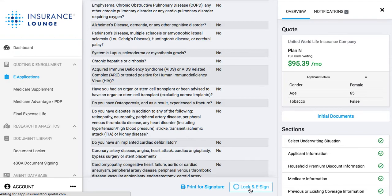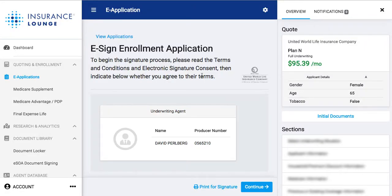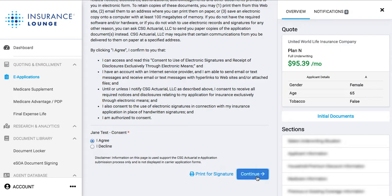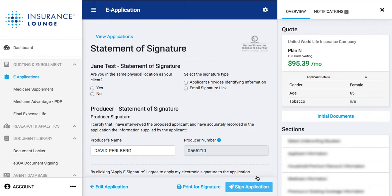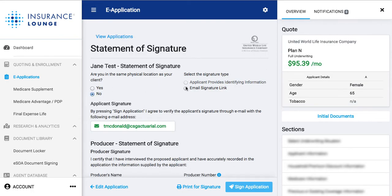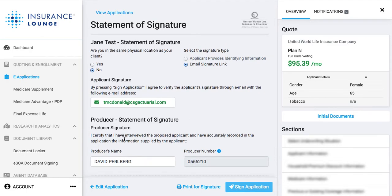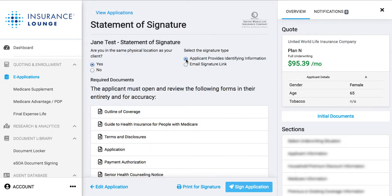We'll do one final check to make sure all sections are completed. If we're missing anything or need to change an answer, we can click 'Edit Section.' Otherwise, we'll go ahead and lock and e-sign. Because we're doing the electronic signature, our applicant will receive an email with a link and a verification code. Once I agree to the terms and conditions and click 'Agree,' our applicant is going to receive an email because we're not in the same physical location — so we're getting an email signature link. If they were in the same physical location, we would say yes and provide the mother's maiden name and last four of the social for the signature.